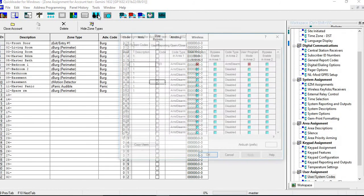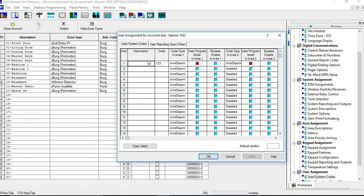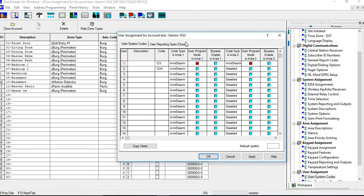And then you have your user codes. So if you want to add user codes in there, if you just go in, you type your user code in, you just type your name in, your description, whether you want them to be a user program code, bypass enable, and for area two as well.